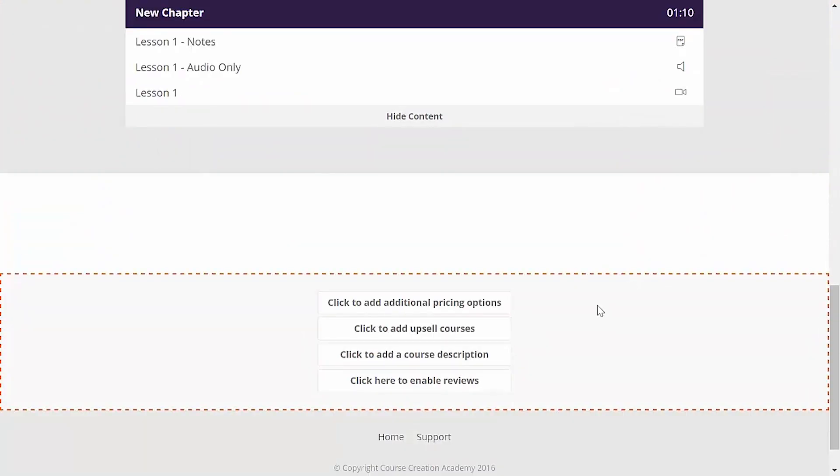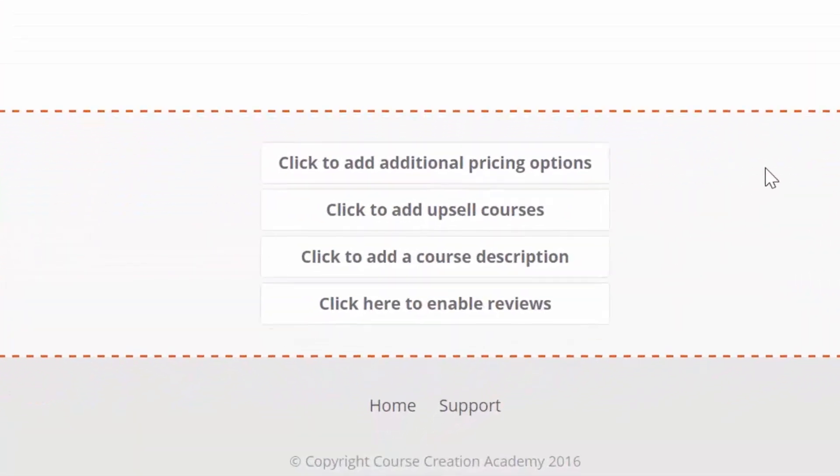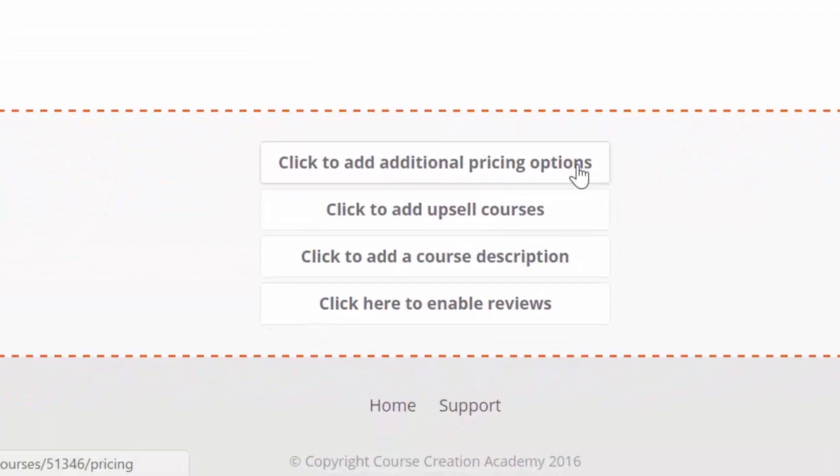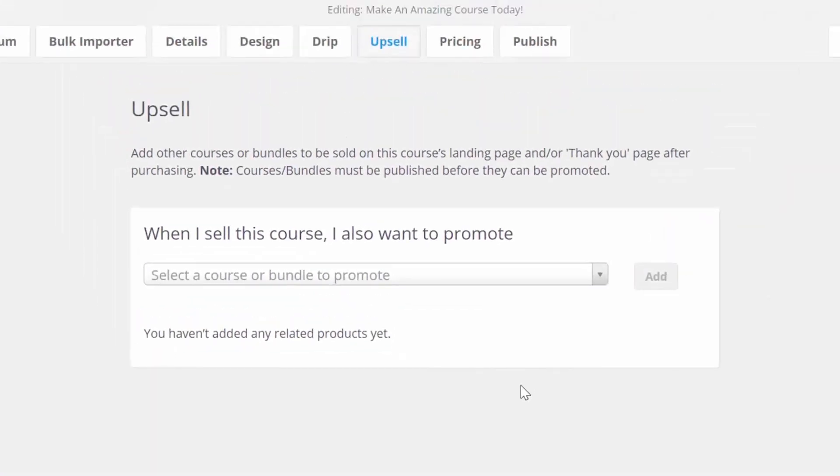You have a button down here to add additional pricing options to your course. So, if you wanted to also offer a payment plan, for example, you'd click this button and then set that in the pricing tab of your course creator. Below that, we can click this button to be taken right to the upsell tab. So, let's say that you have a few courses and that you want to cross promote.